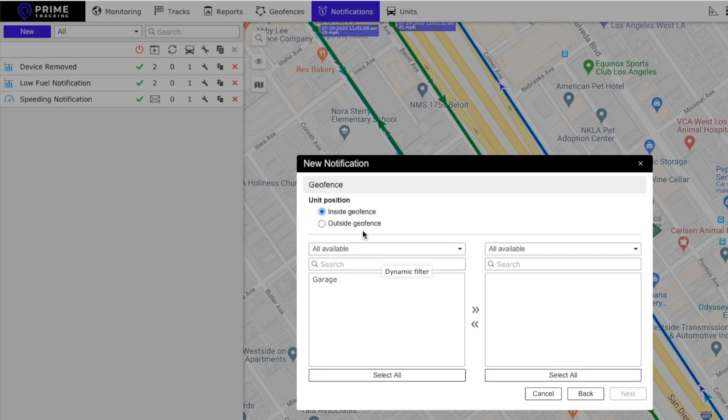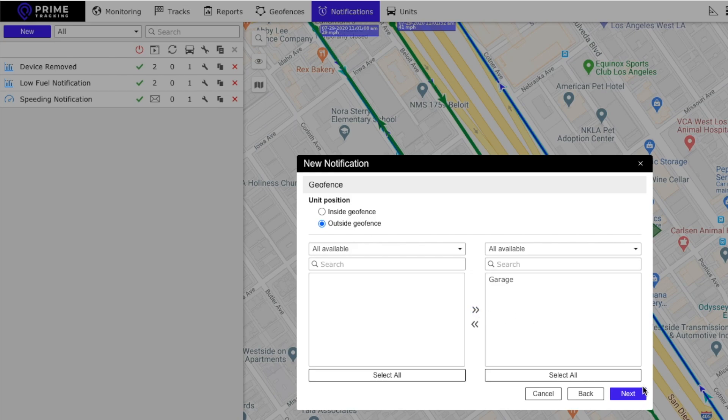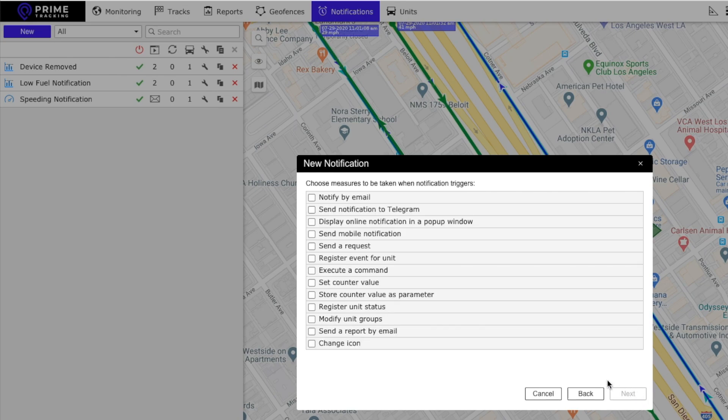You want to get a notification anytime the car leaves the garage. So we click on it and press this arrow and click next.